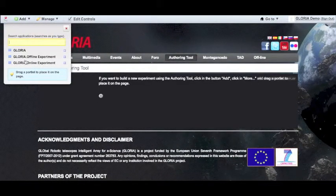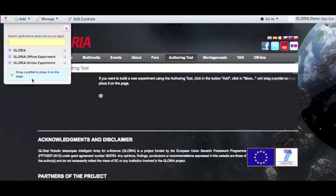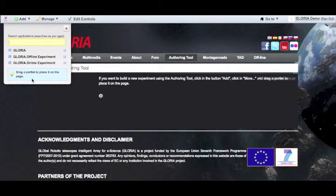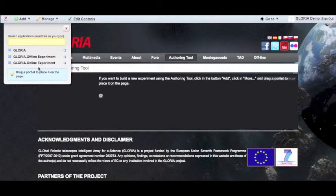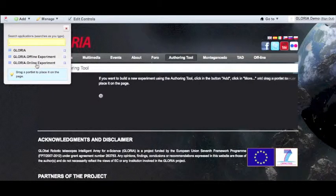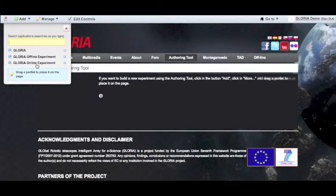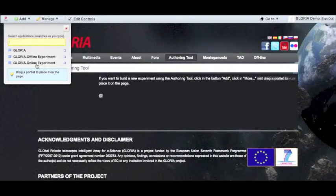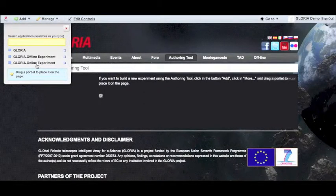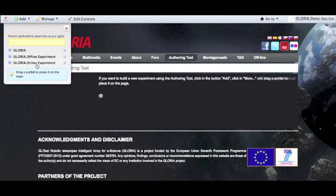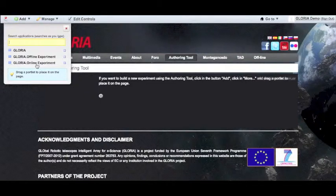This will show you the different types of experiments we can create. We can create the online experiment where users obtain their data through the telescopes, or an offline experiment where users use data from a database.